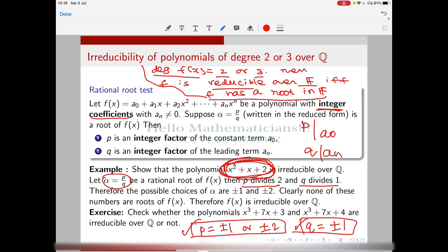You can substitute these four numbers into the polynomial and check that none of them are roots. The rational root test gives you the only candidates that could be rational roots — no rational number outside this list can be a root. Since none of ±1 or ±2 are roots of x² + x + 2, the polynomial has no rational roots. Being a degree 2 polynomial with no roots in ℚ, it is therefore irreducible over ℚ.